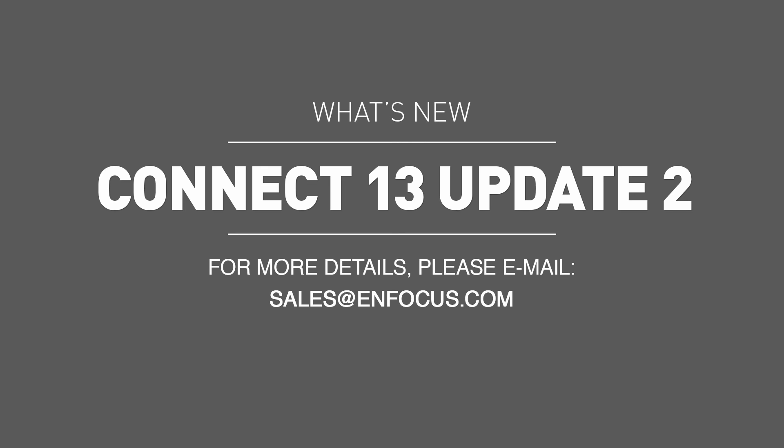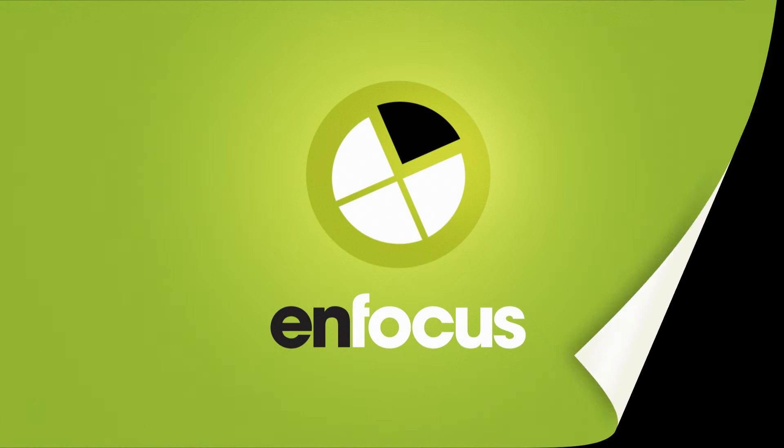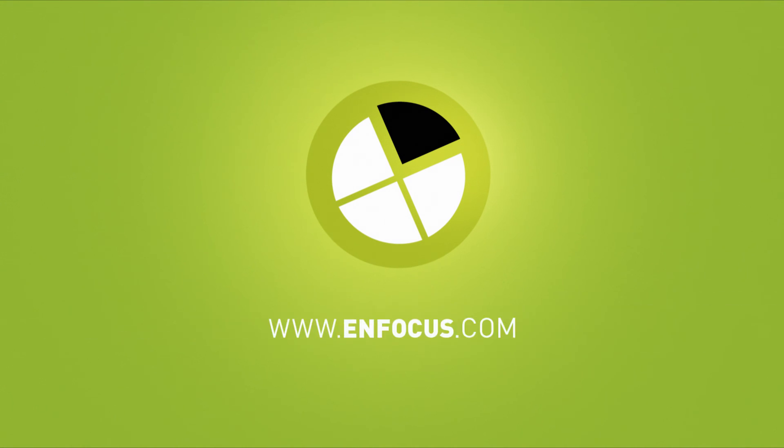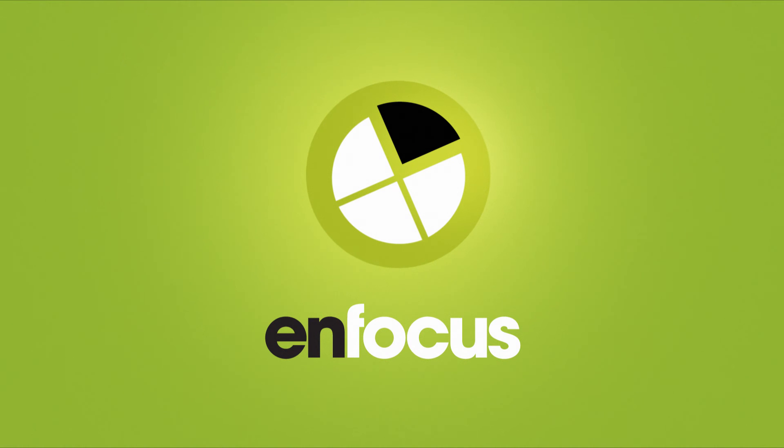For more information about Kinect 13 Update 2, contact your local nFocus authorized reseller or email sales at nfocus.com. For more information, visit www.kinect.com. And thanks for watching!